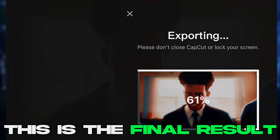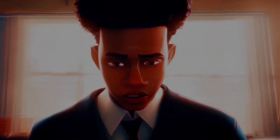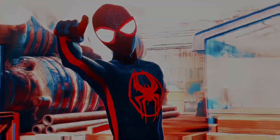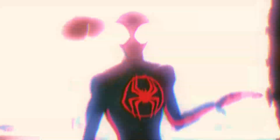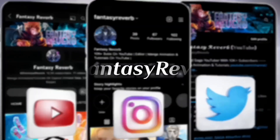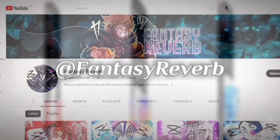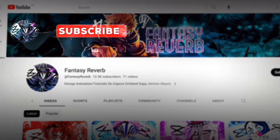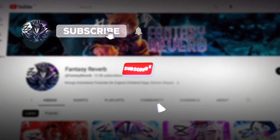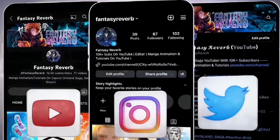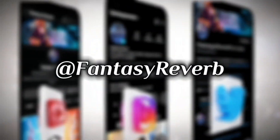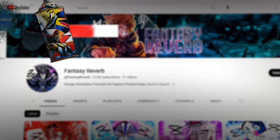And this is the final result. I think it looks pretty good. So if you enjoyed this video, make sure you subscribe — it's literally free. And on that note, we'll see you guys in the next video. Stay safe, y'all.